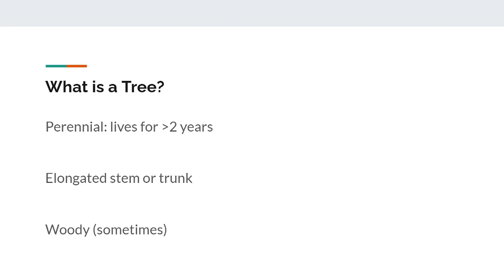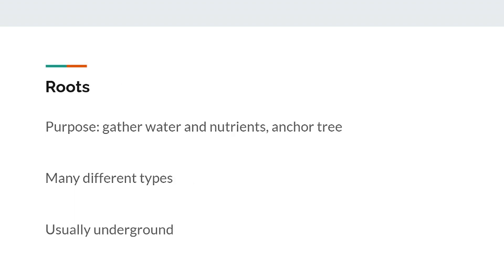These descriptions will be brief, and I will go into more detail in later lectures. The roots of a tree have several purposes, such as gathering water and nutrients to help the tree grow, as well as anchoring the tree so it doesn't fall over from just a simple light breeze. There are a ton of different kinds of roots and a lot of interesting biology involved with them, but for now all you need to know is that roots are usually underground, get water and nutrients, and anchor the tree.